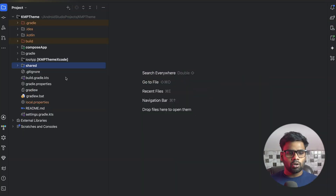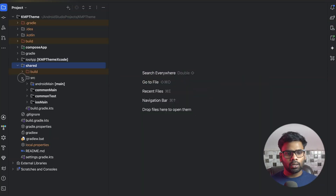Hey everyone, welcome back to a new video. In this video we're going to see how to use light mode and dark mode colors within our Kotlin Multiplatform projects. Let's get started.